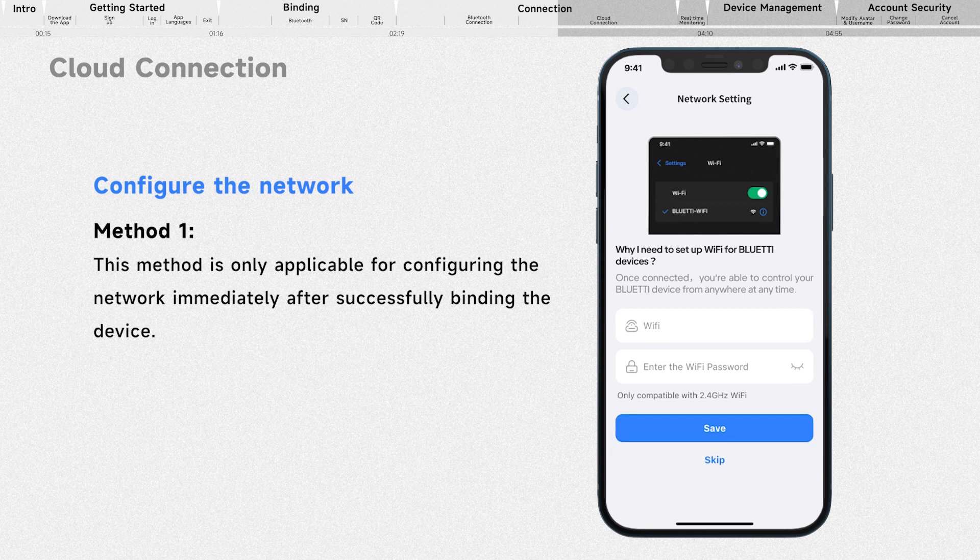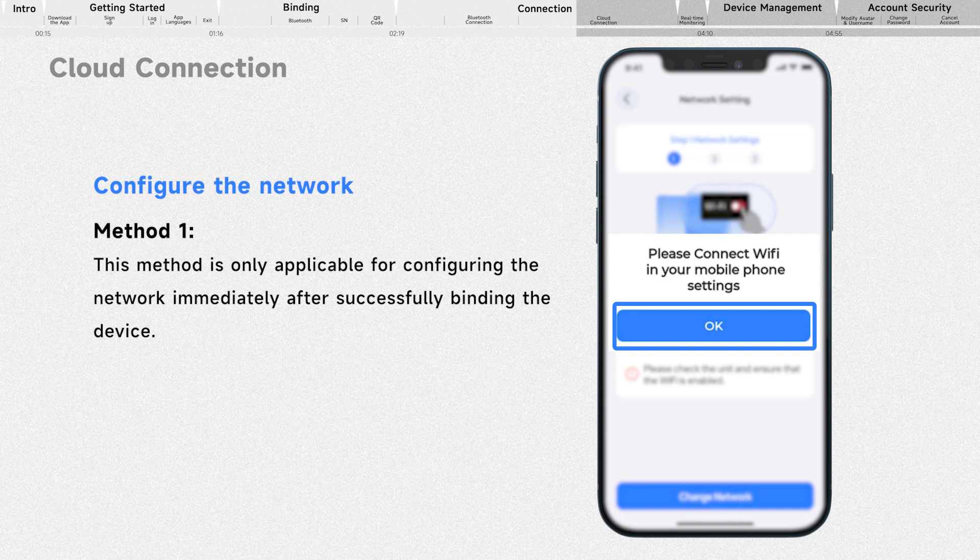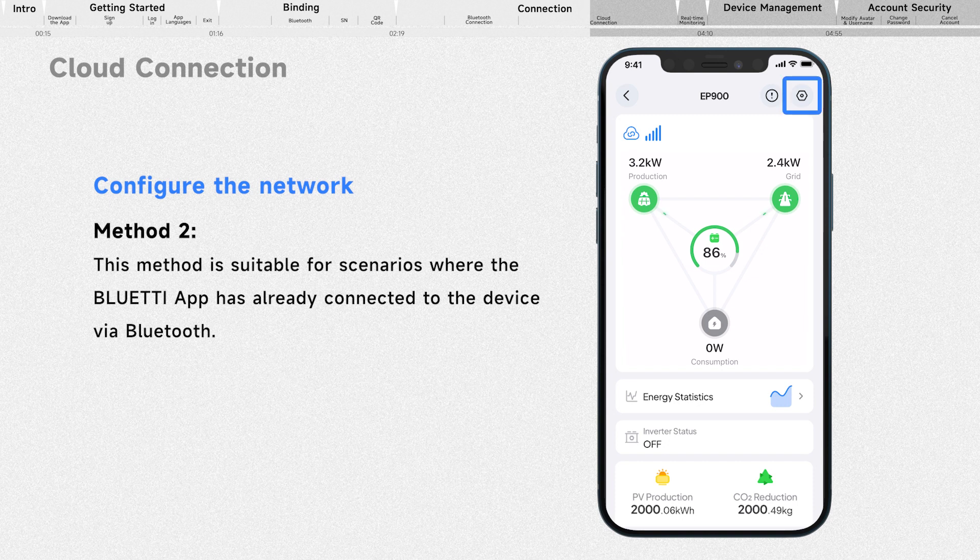If you prefer, you can also skip this and configure the network later. If you see this pop-up, simply tap OK and enable your Wi-Fi on your phone first. You can also set your Wi-Fi by accessing the settings page.